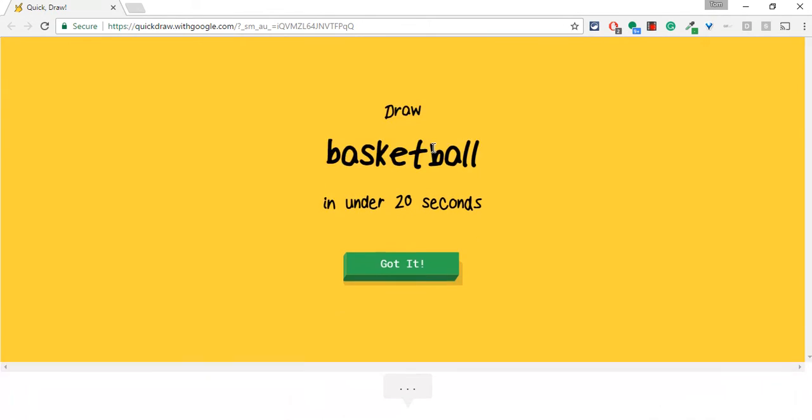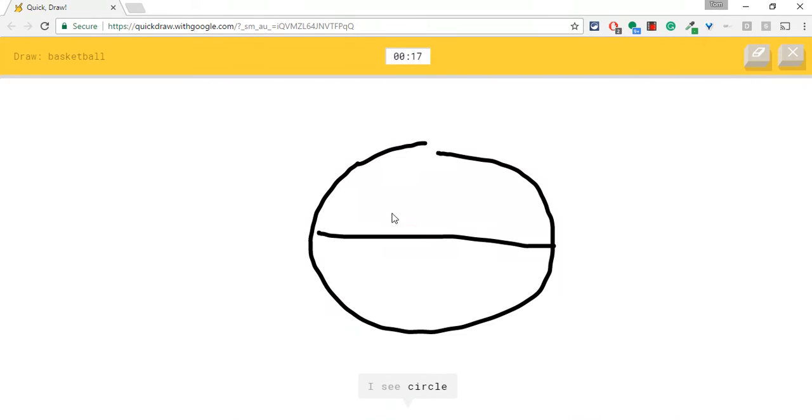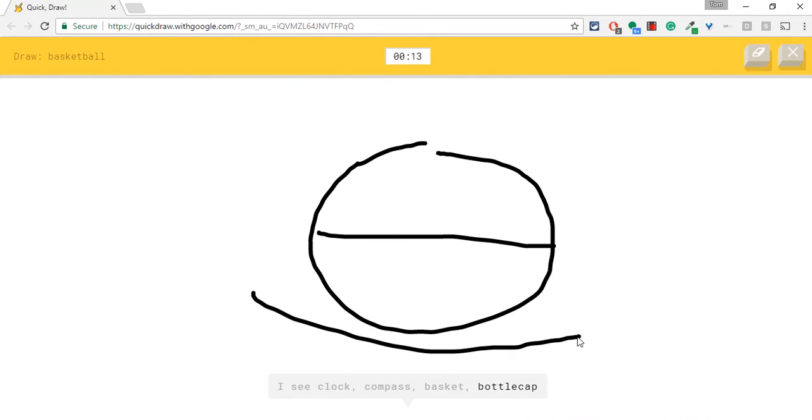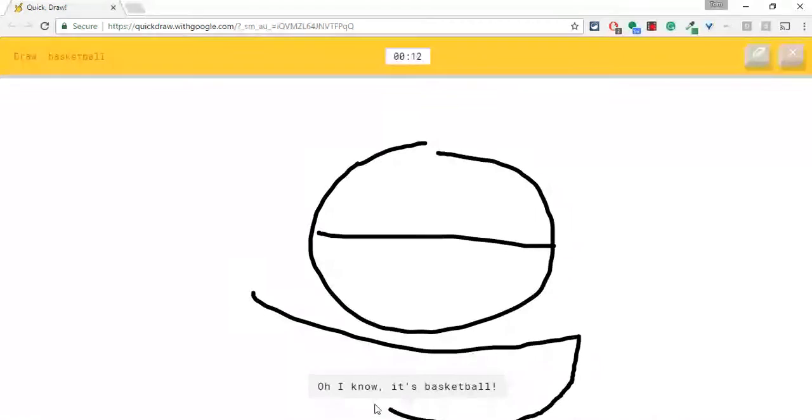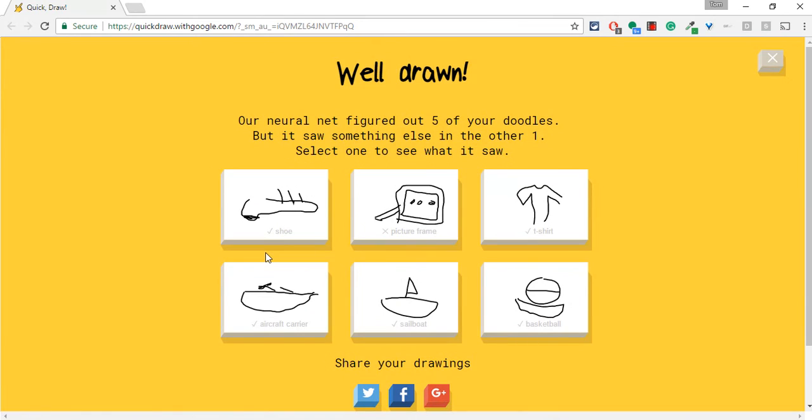Basketball. Okay. I got that one. I'm a Knicks fan, so I probably won't be able to do this. I see clock or compass or basket or bottle cap or cooler. Oh, I know. It's basketball. All right.